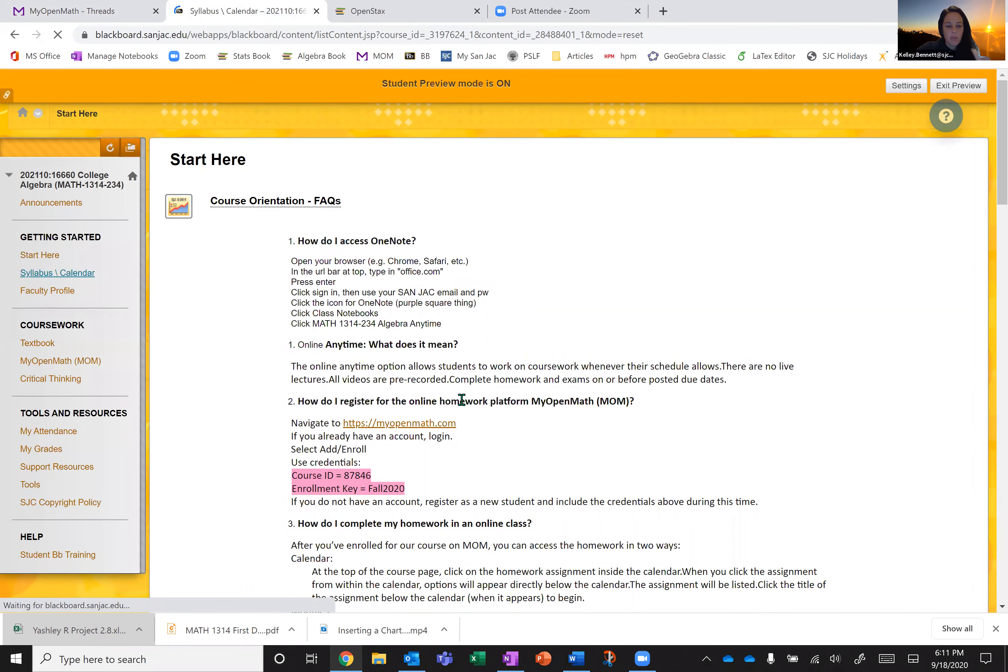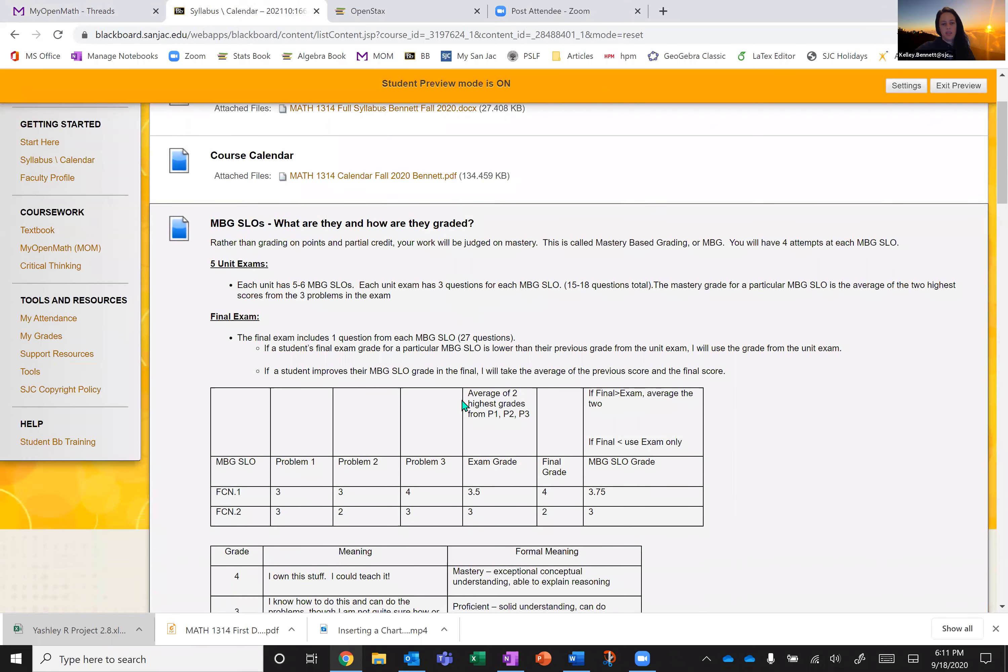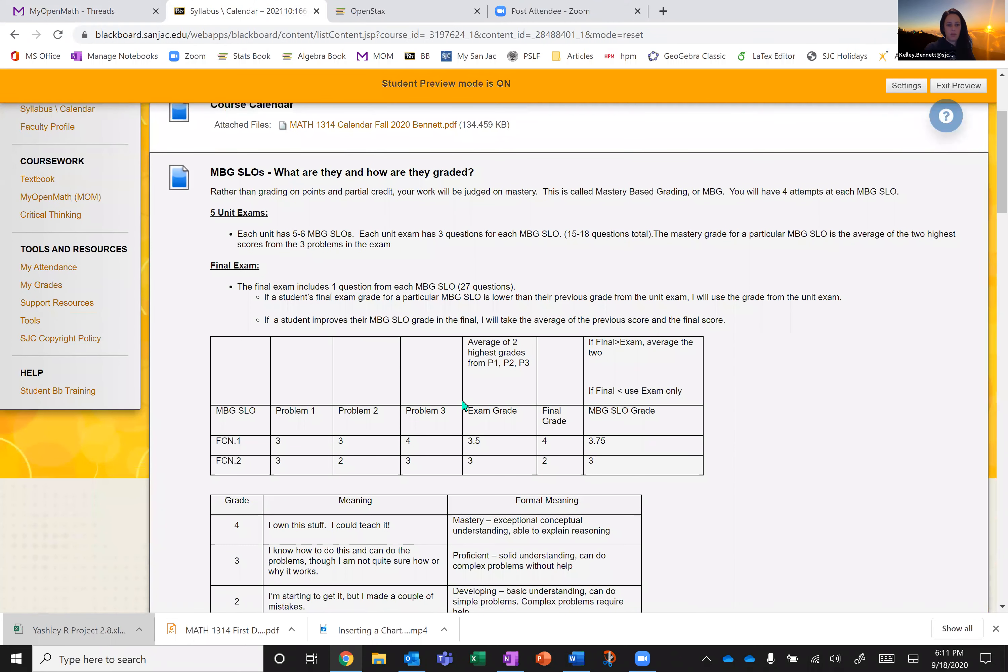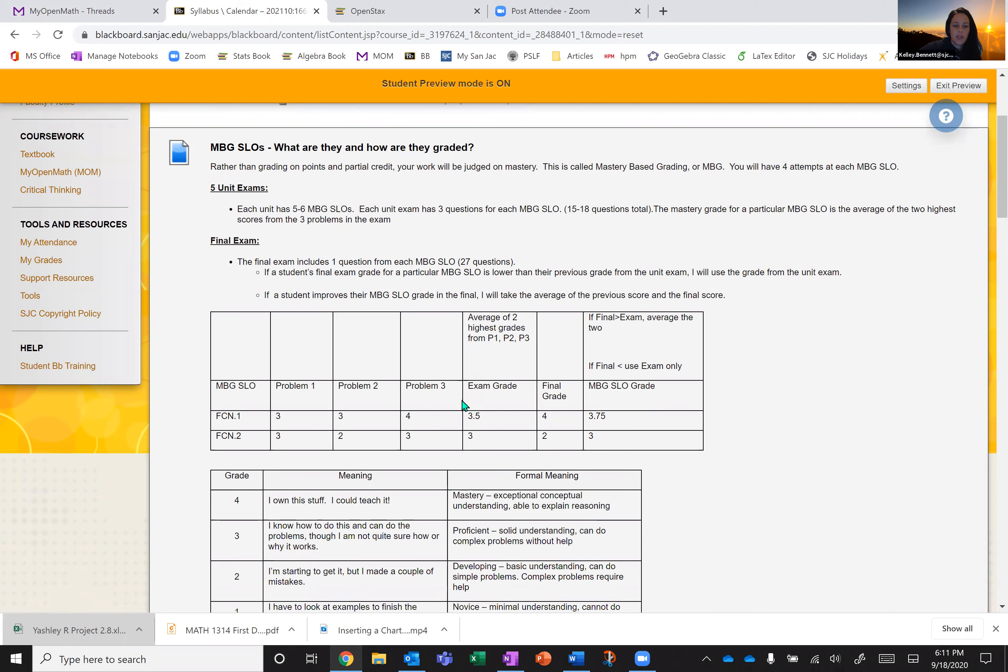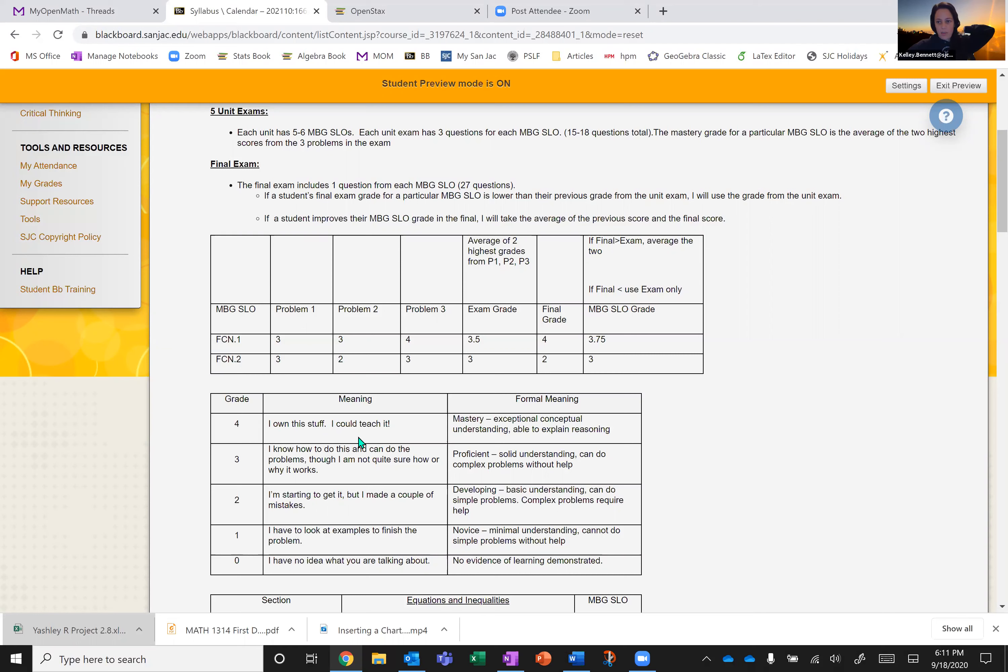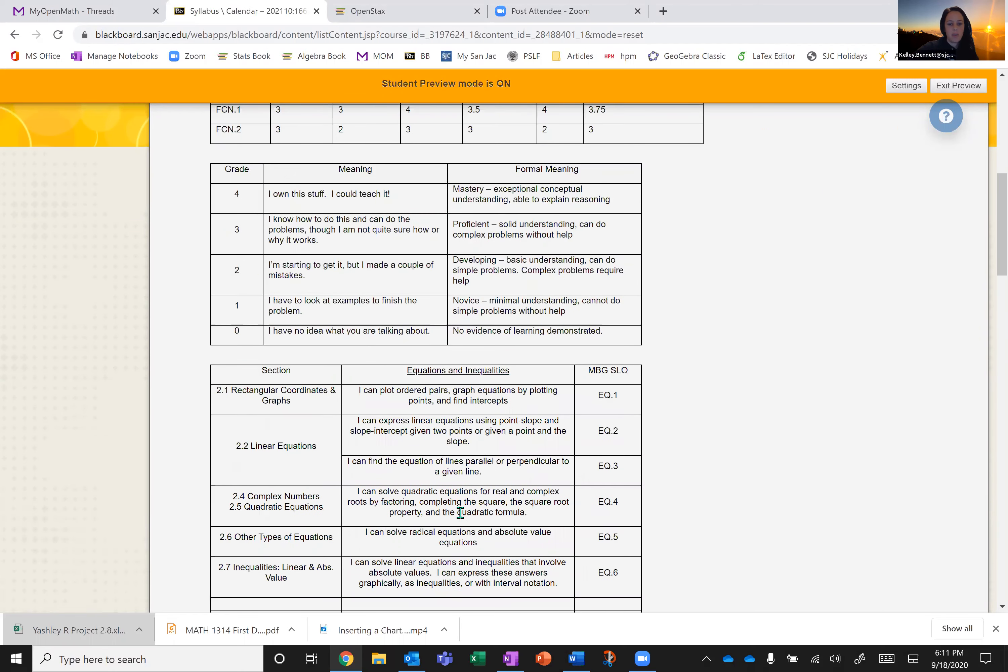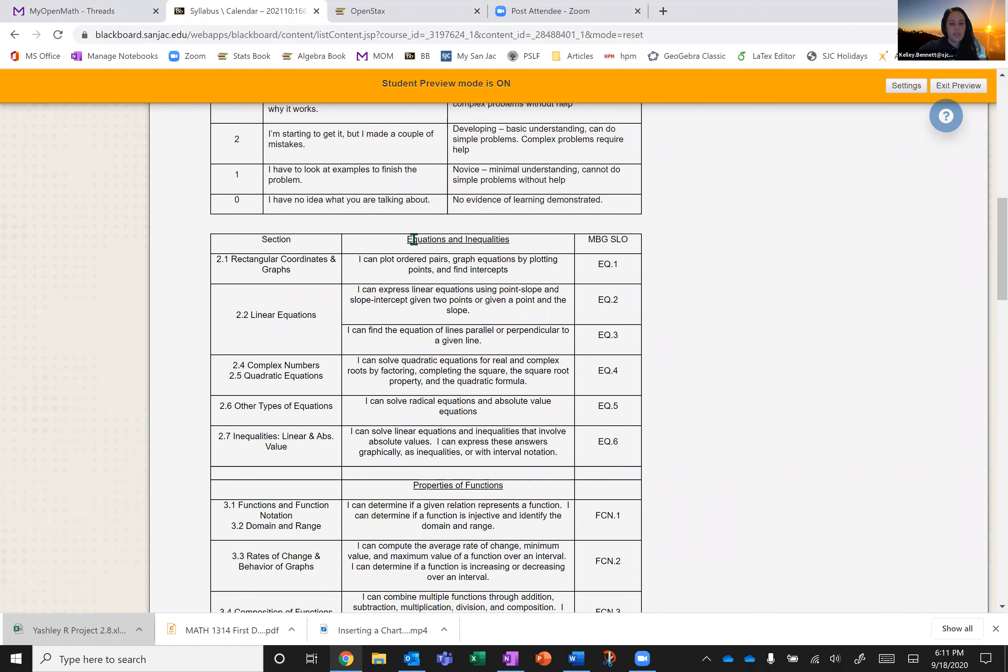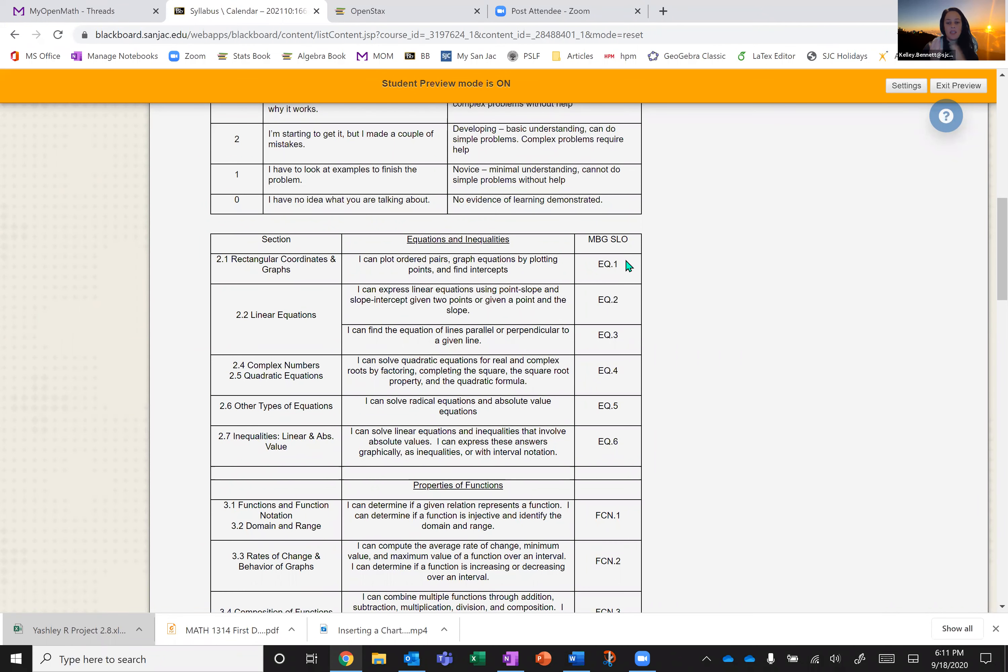So the way I'm going to grade your exams is through mastery based grading, which is basically just giving you a mastery level for each problem. So here we can see in the second table, you have a grade of zero through four, and they each mean different things from anywhere from, I have no idea what's happening to like, I can totally teach this on my own. Like I understand it that well. Each test has about between five and six objectives in it. So we can look at that here in this third table. So we can see that in the first test equations and inequalities, we have six things that we really want to master. So plotting ordered pairs, graphing equations by plotting and finding intercepts would be one objective. The second objective is expressing linear equations using point slope and slope intercept, intercept, etc. So each of these state an objective that I want all of us to master.